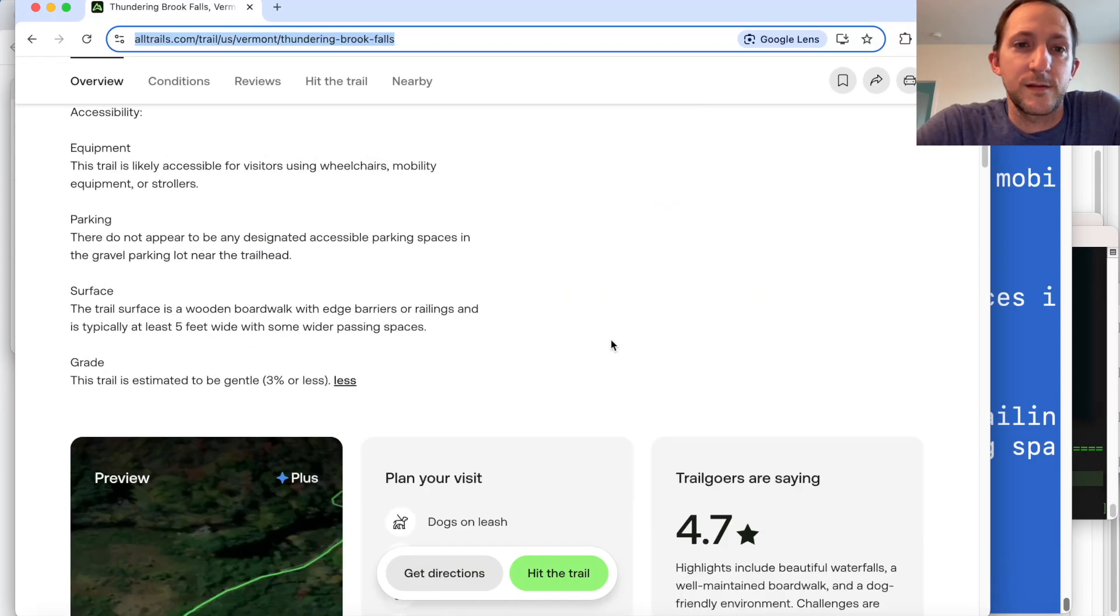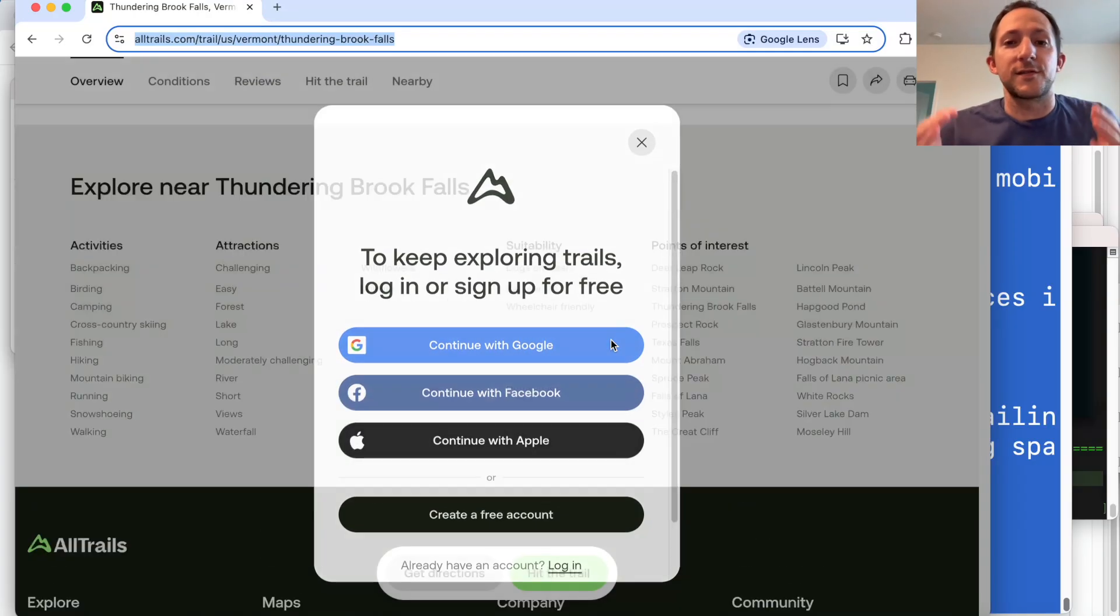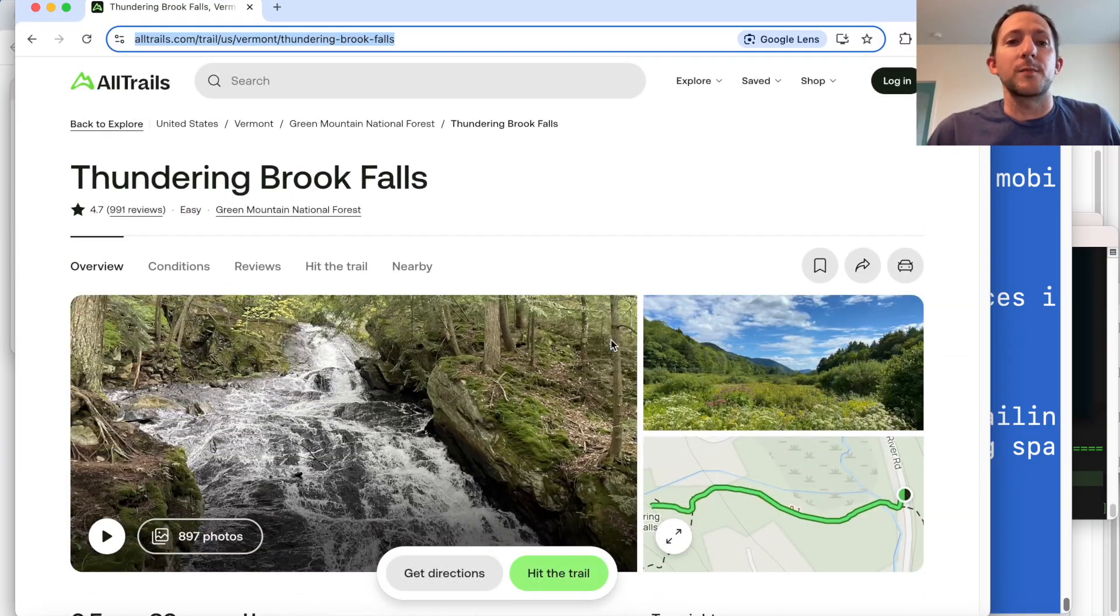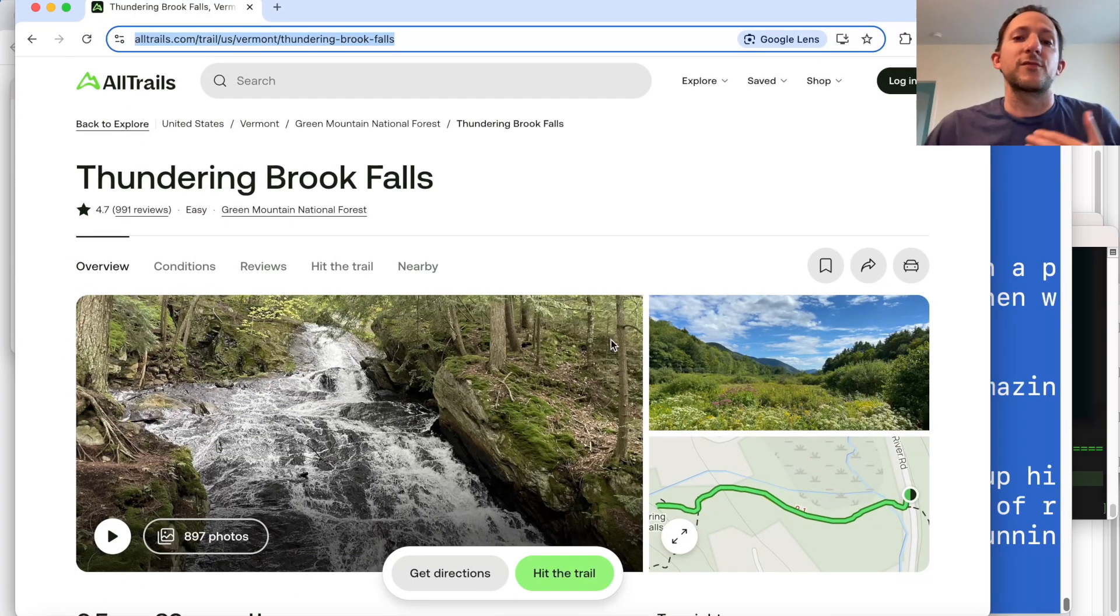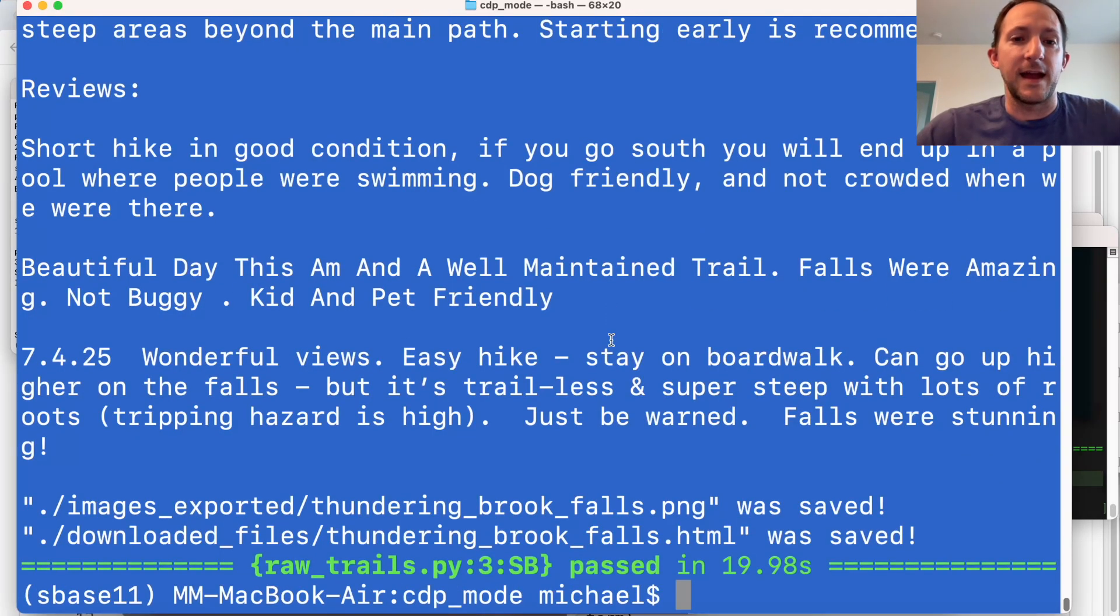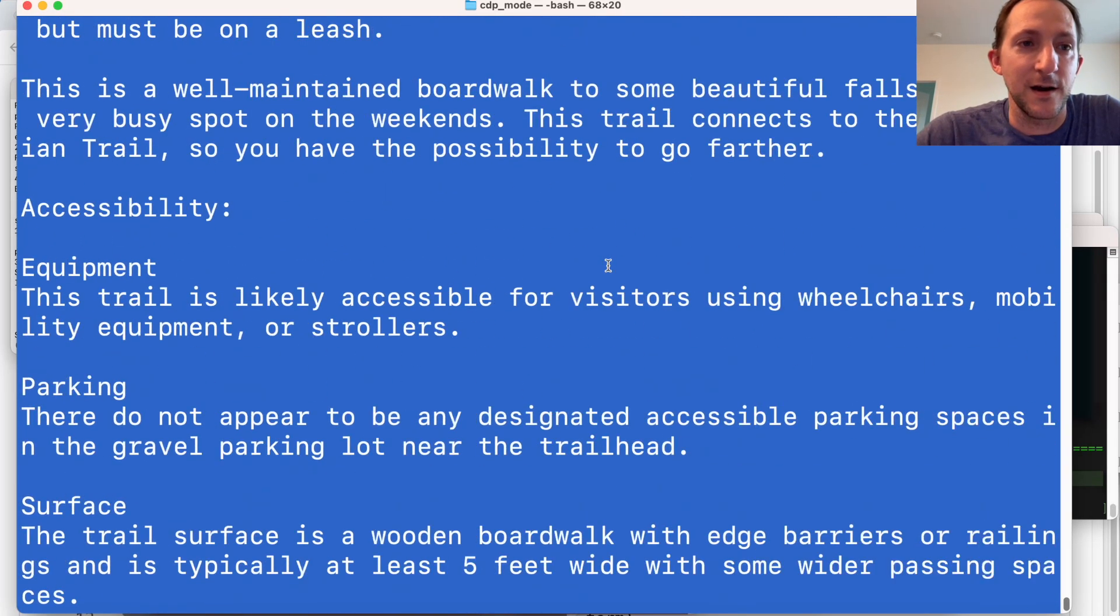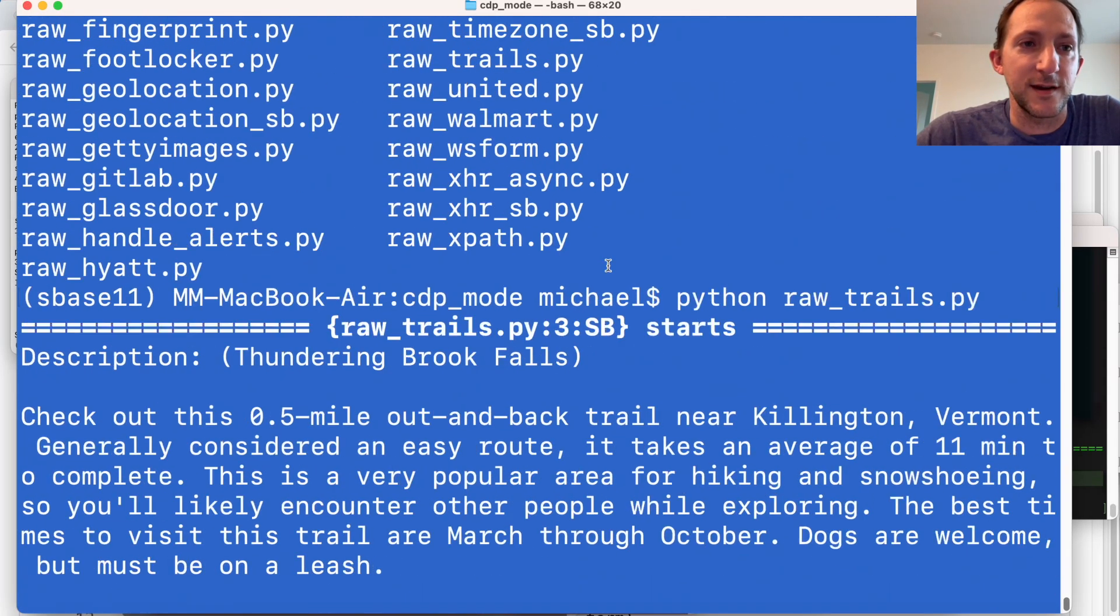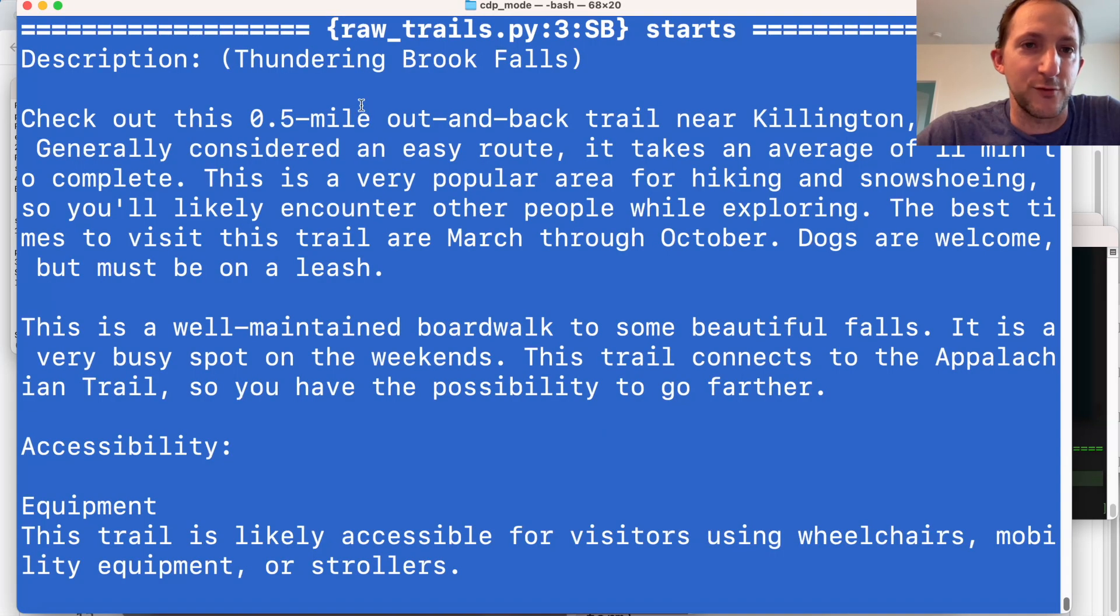It's going to then scroll down. You'll see that the paywall comes up, but we're going to hide it. But we need to scroll to the bottom so that all the data loads. And now we've gathered the data here. So you can see here, we've got the description of Thundering Brook Falls.